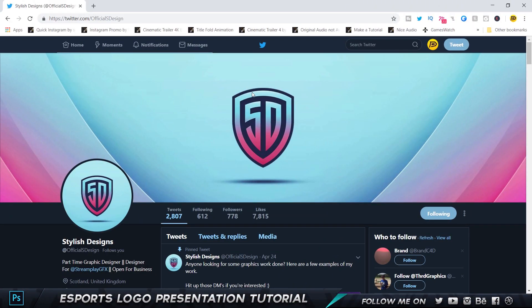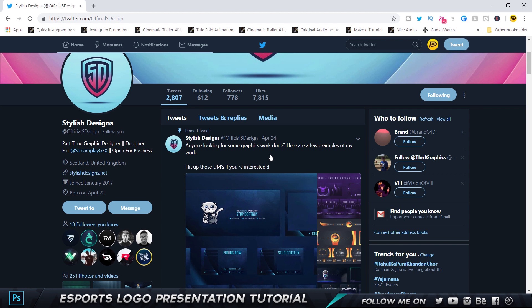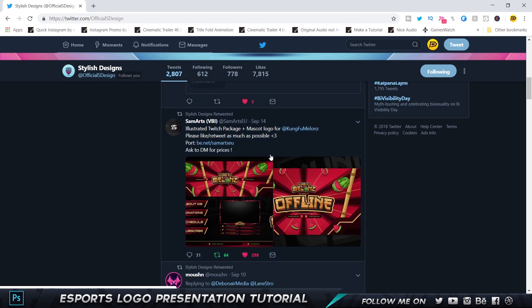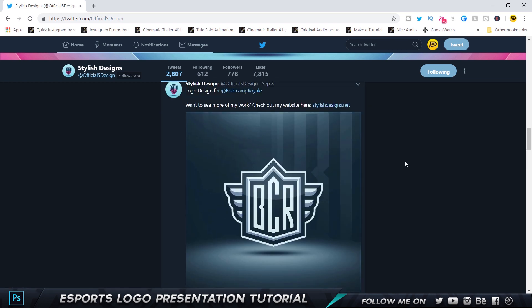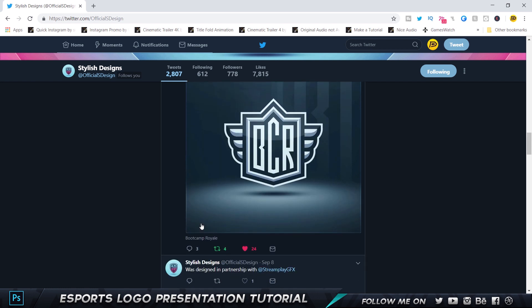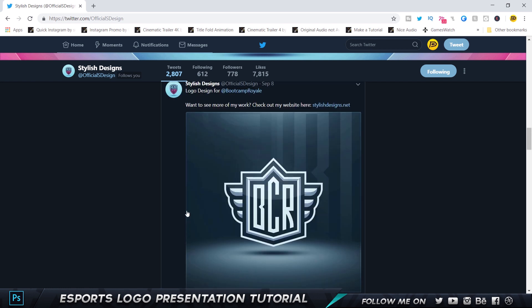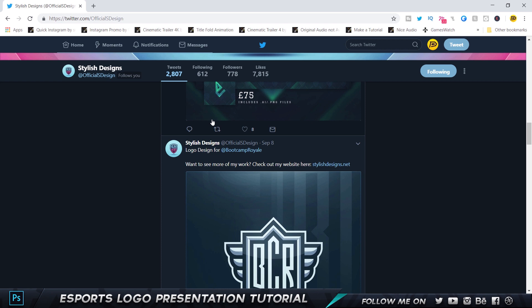So here I'm on Twitter and the inspiration for this came from Stylish Designs — he is a fantastic graphic designer who does string packs and logos. So if you guys are interested, definitely check him out. The one that particularly stood out was this kind of presentation with beautiful nice lighting on top, a nice spotlight, some shadows — it looks really cool and professional. I thought of recreating something like this. I asked his permission and I'm giving him credits as promised.